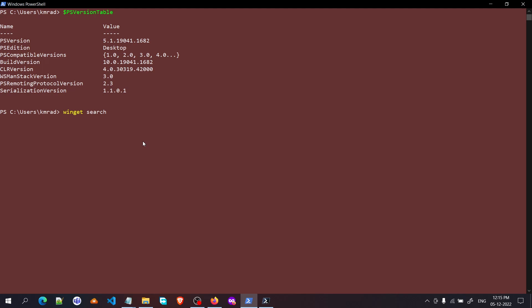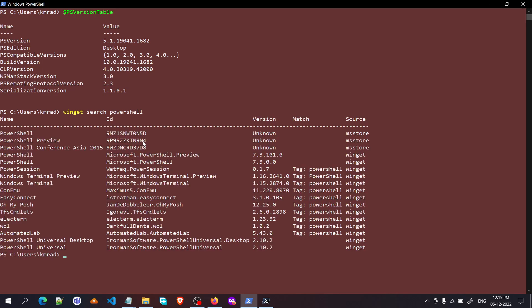We'll get a list of all the PowerShell applications that have PowerShell in it, and we need to choose which one we want to install. We want to install this one because it's version 7.3.0.